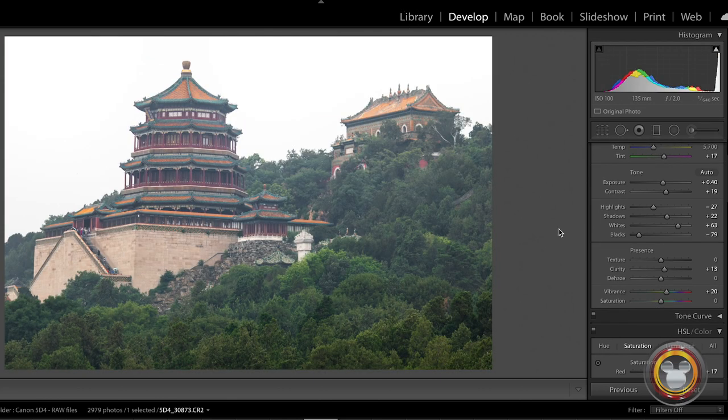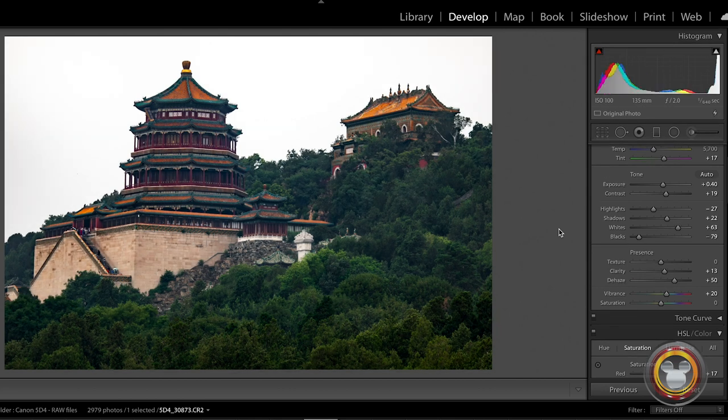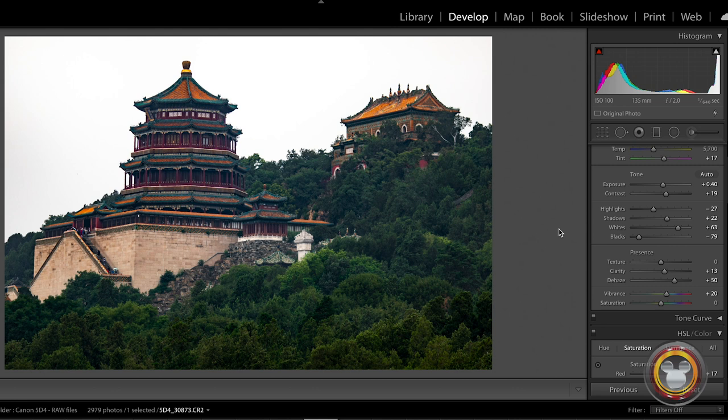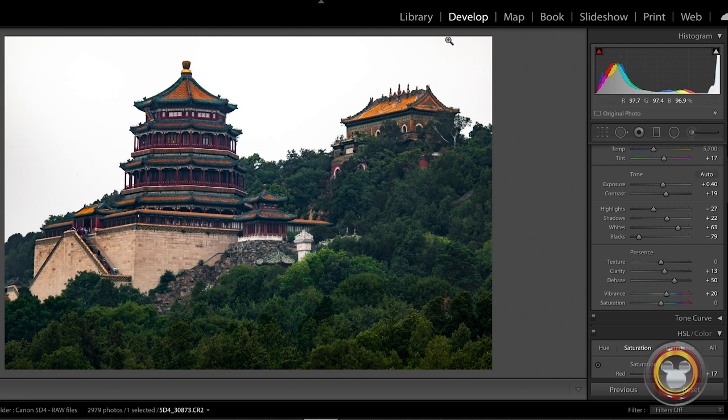Here's another shot with a very similar example. This is without any Dehaze tool applied at all. I can apply the Dehaze tool here. You can see there's nothing I can do about the sky, the background. It's just all blown out white. But I'm able to capture all the detail in the buildings and the trees.